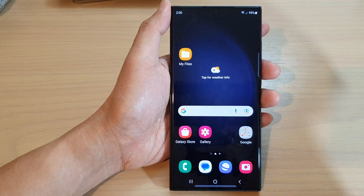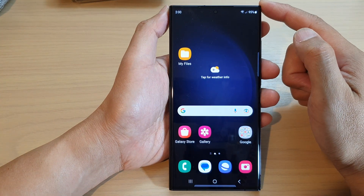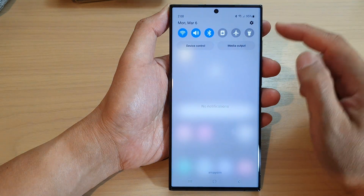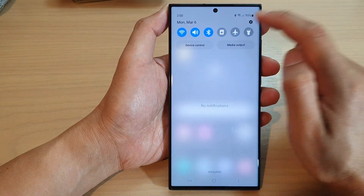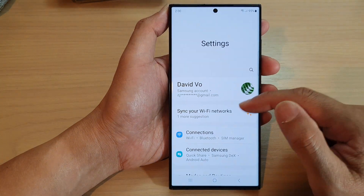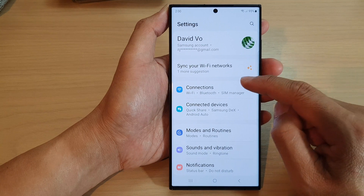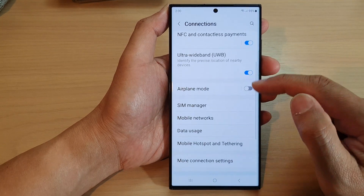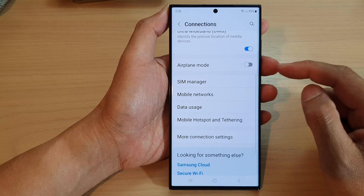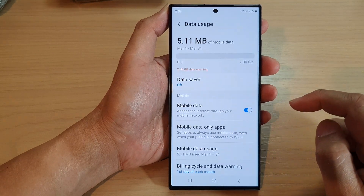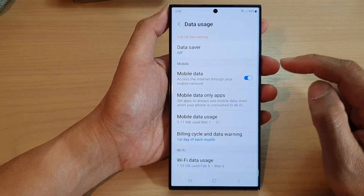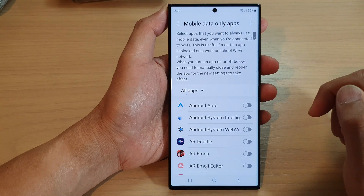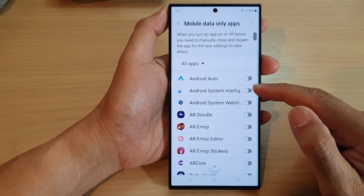First, tap on the home button to go back to the home screen. On the home screen, swipe down at the top and tap on the settings icon. Next, go down and tap on Connections. Then in here, go down and tap on Data Usage. Next, scroll down and tap on Mobile Data Only Apps.